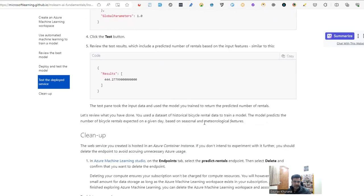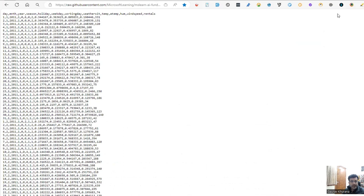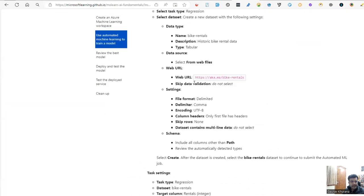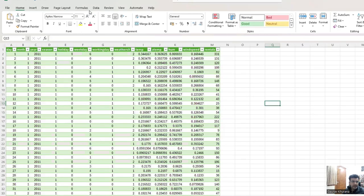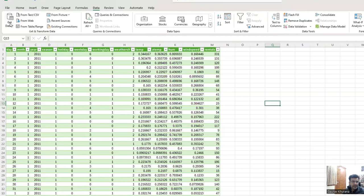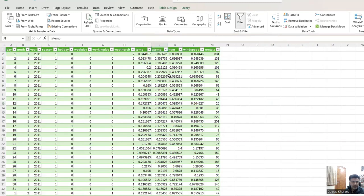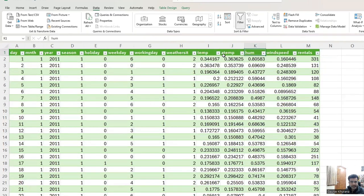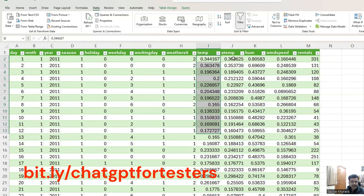Microsoft has given a link to a bike rental web URL where they have posted the data, and we have to run a machine learning algorithm on that. I imported the data into Excel — a useful trick many people don't know: click on Data, then 'From Web', and give the link. Using ChatGPT I figured out some columns I couldn't understand, like 'atemp' and 'hum'.